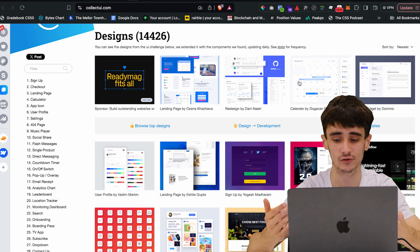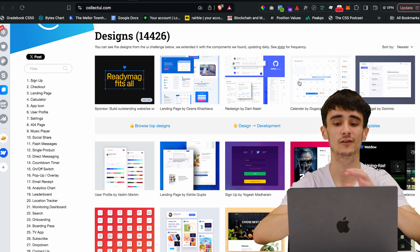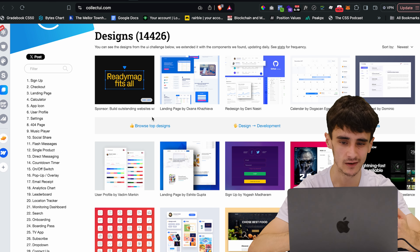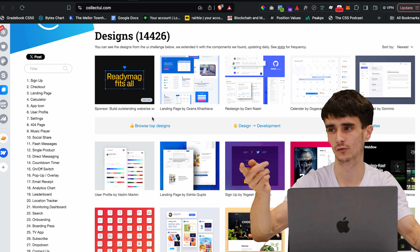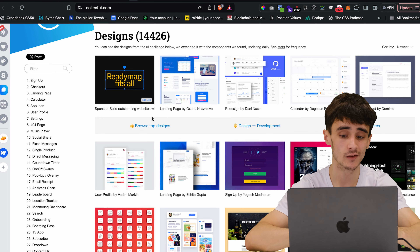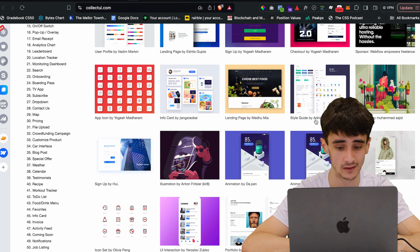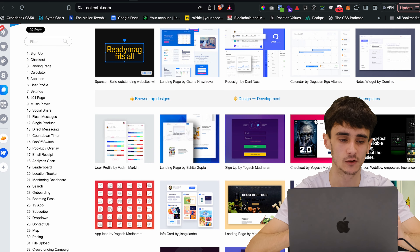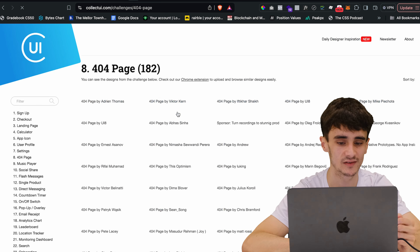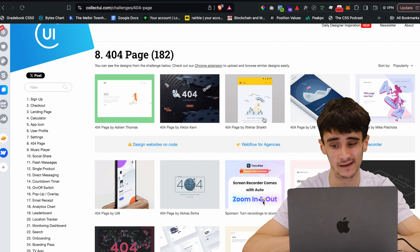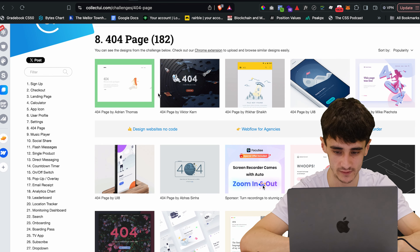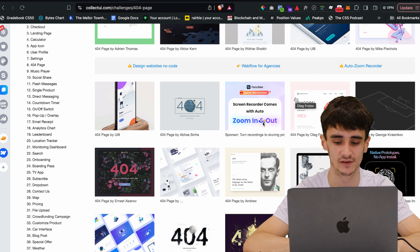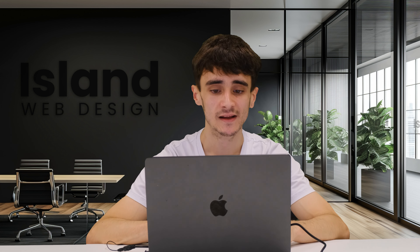Next is Collect UI, which is just as it sounds — a massive collection of UIs. You'll notice a lot of original websites here that you don't see on Dribbble. There are some illustrations for graphic designers too. For example, if you want a 404 page you can search it and find tons of examples — full screen, mobile interactions, web interactions, animations — all sorts. It's a massive library of inspiration.